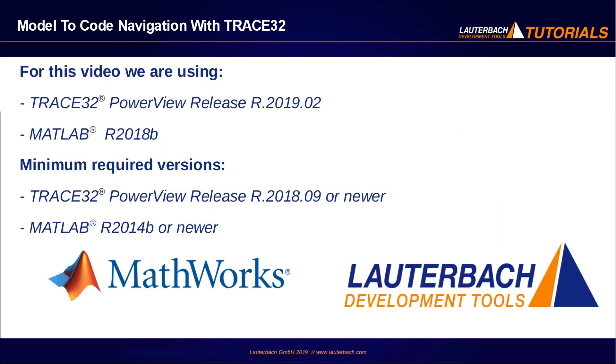I am using in this video a Trace32 instruction set simulator for ARM from February 2019 and MATLAB release 2018b. Please note that the model to code navigation requires a Trace32 release of September 2018 or newer and MATLAB release 2014b or newer.